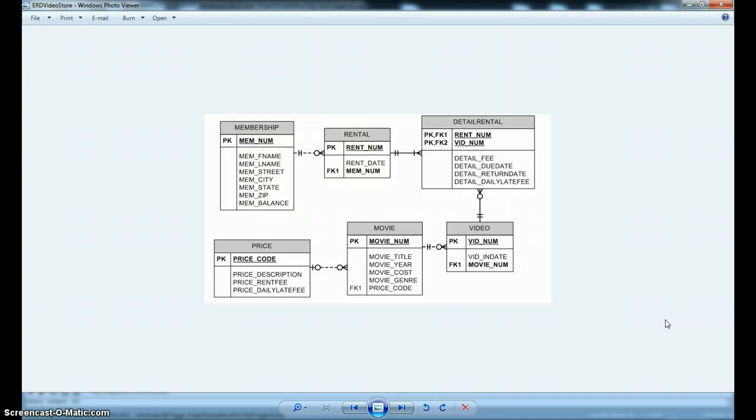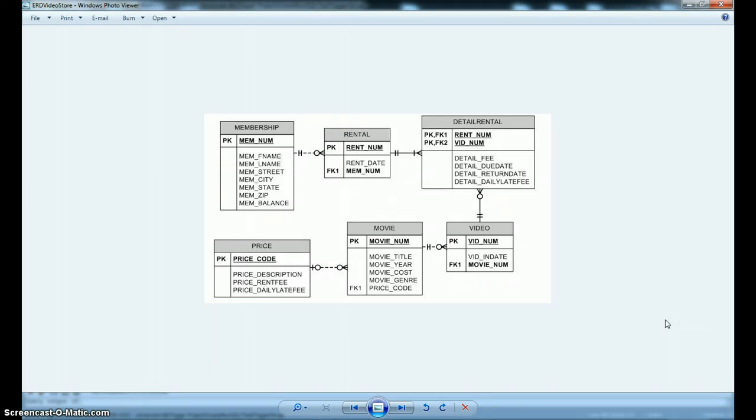Now, a trigger is a procedure that runs automatically when some condition or event happens, typically in response to an insert, update, or delete SQL statement. It could also be from a create, alter, or drop. But today, we're going to test the trigger by using update.